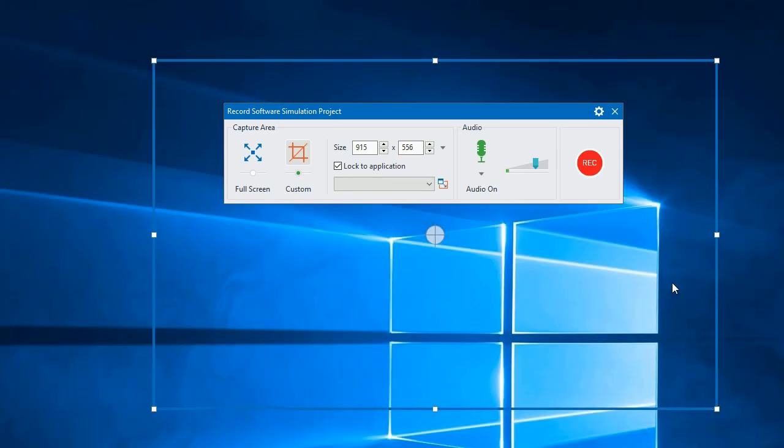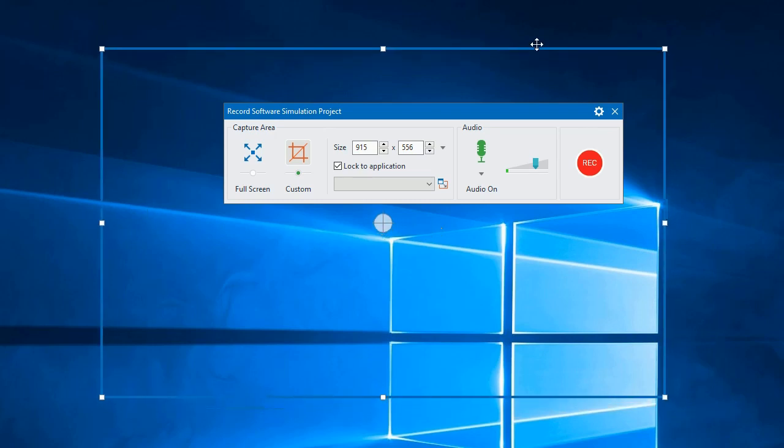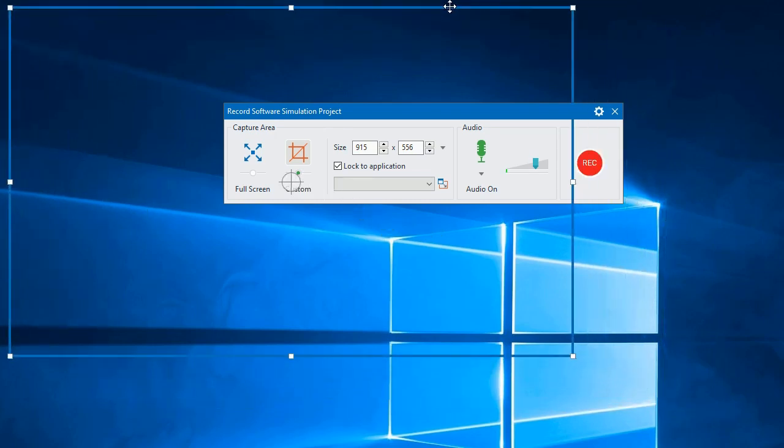The blue rectangle indicates the capture area. Any actions happening inside of it will be recorded. You can resize the rectangle and move it to anywhere on the screen.